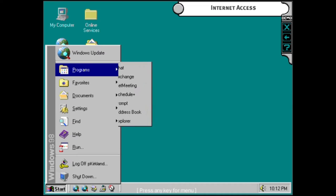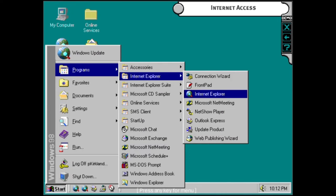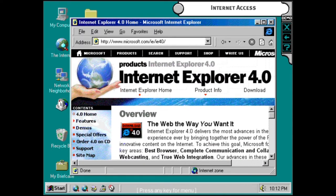Internet Explorer 4 runs at top speed on Windows 98, giving you faster internet access and true web integration.